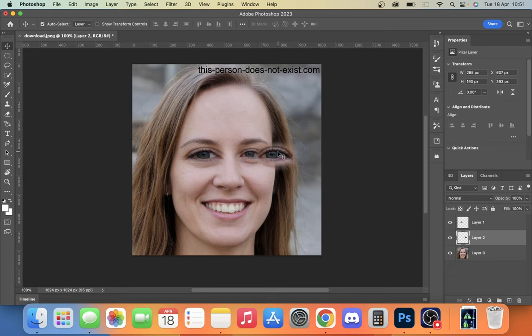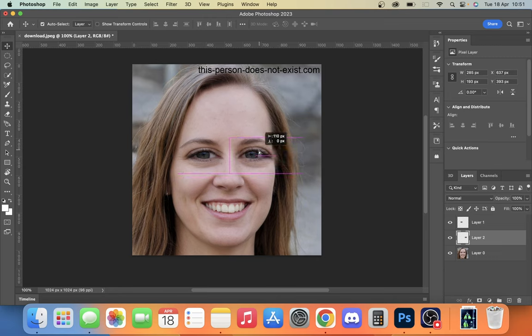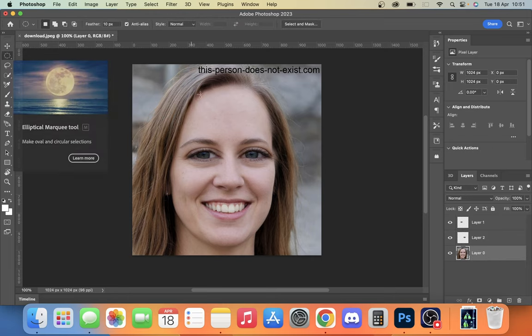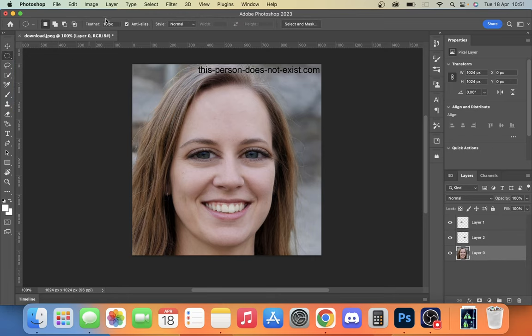You can see it moves in line. One thing I forgot to mention before: when you use the elliptical tool, you want to see up here on the top bar it says Feather, and you want to set that to about 10 pixels.